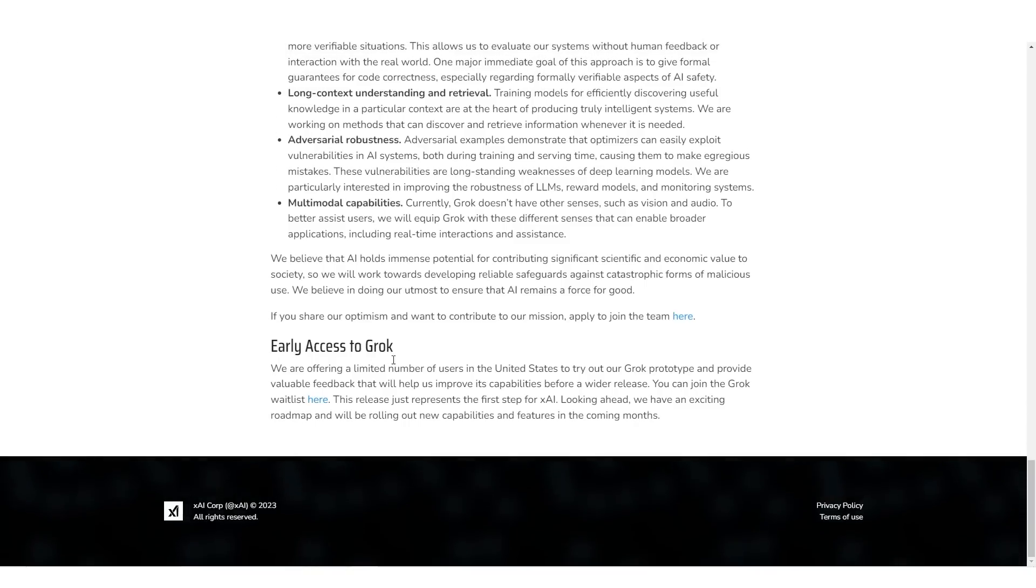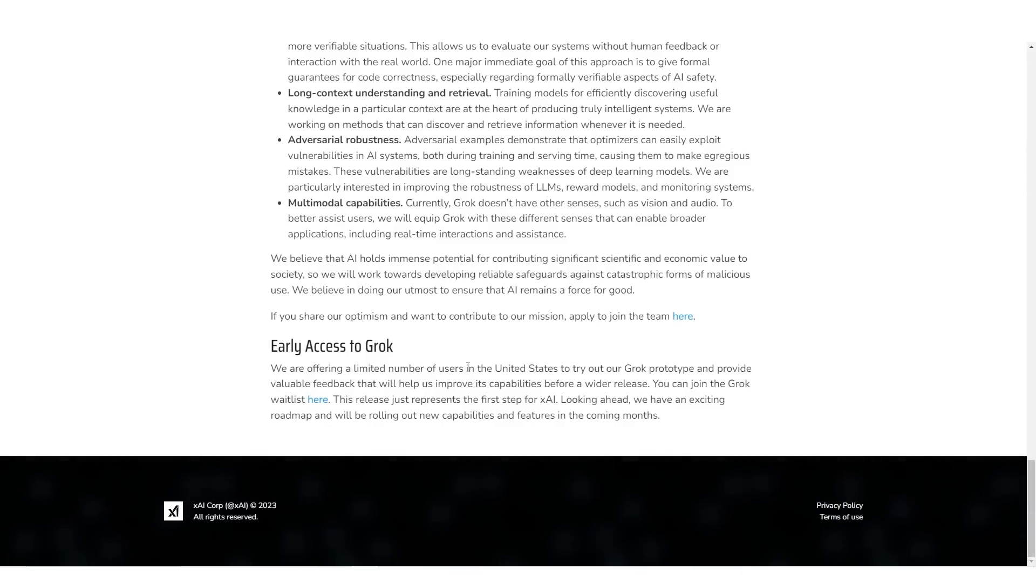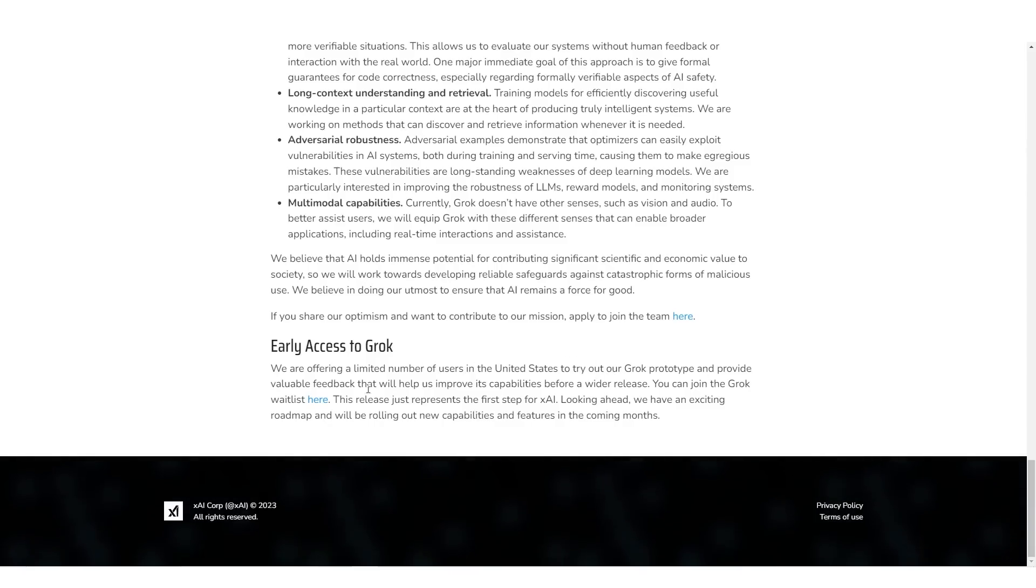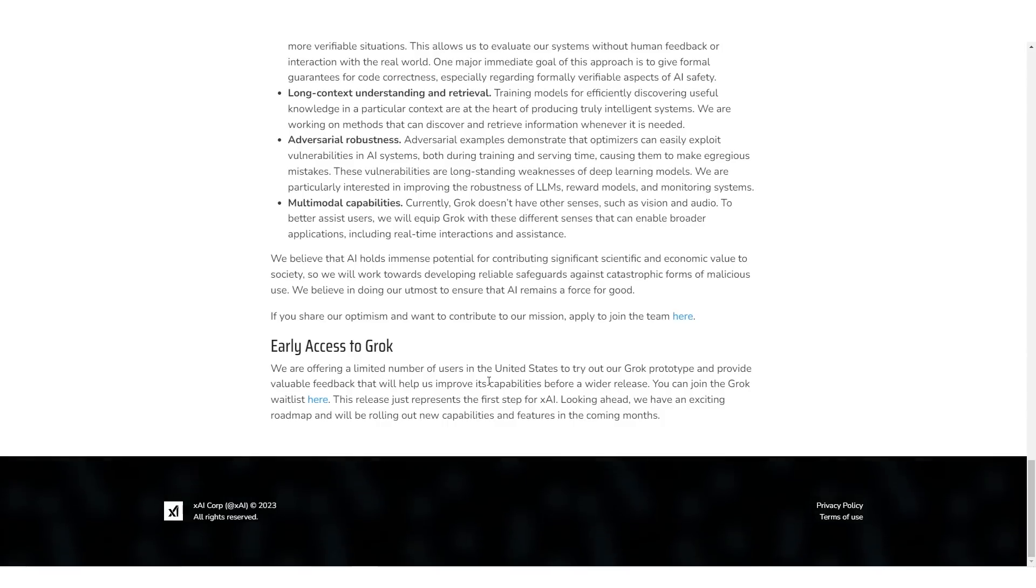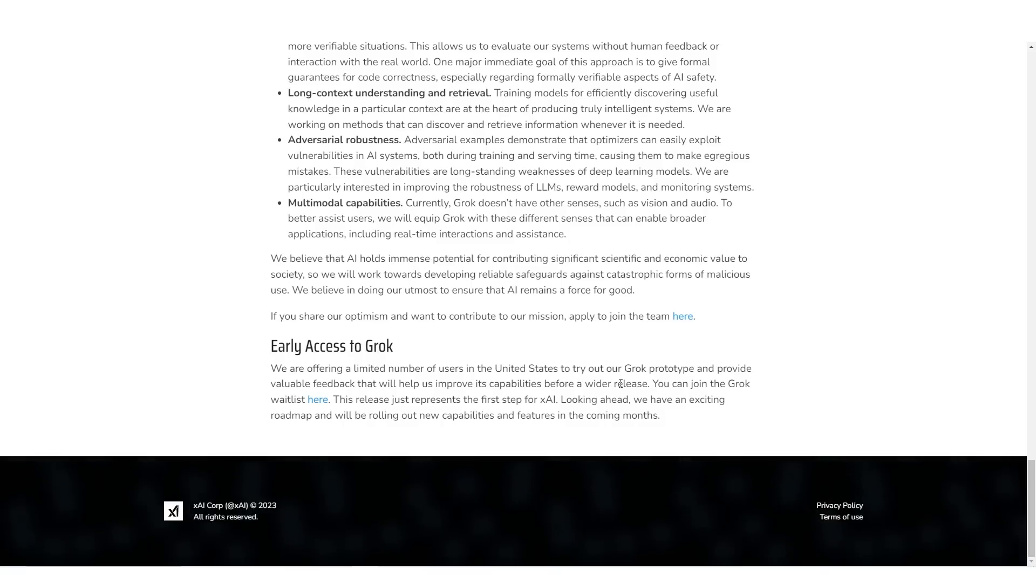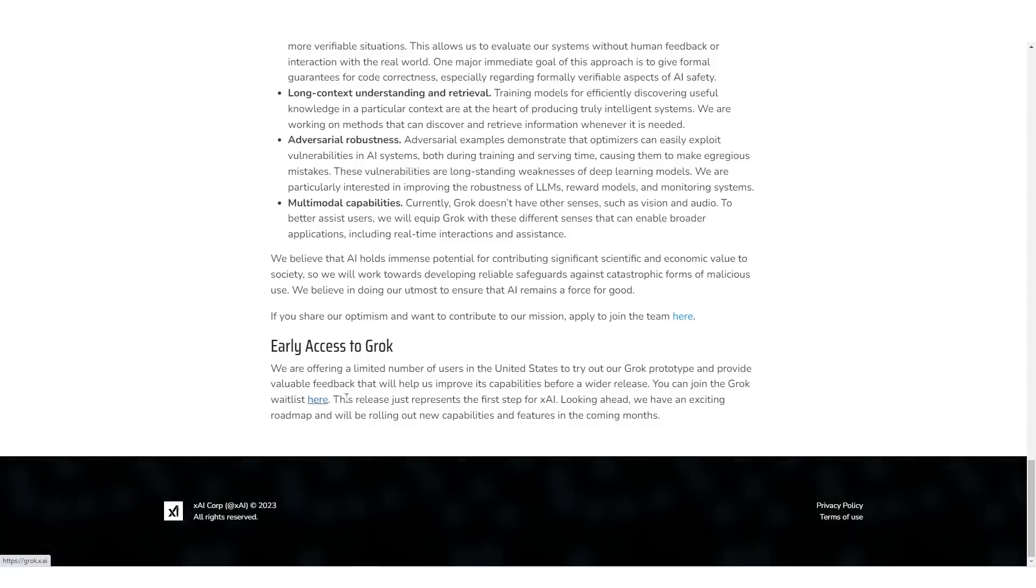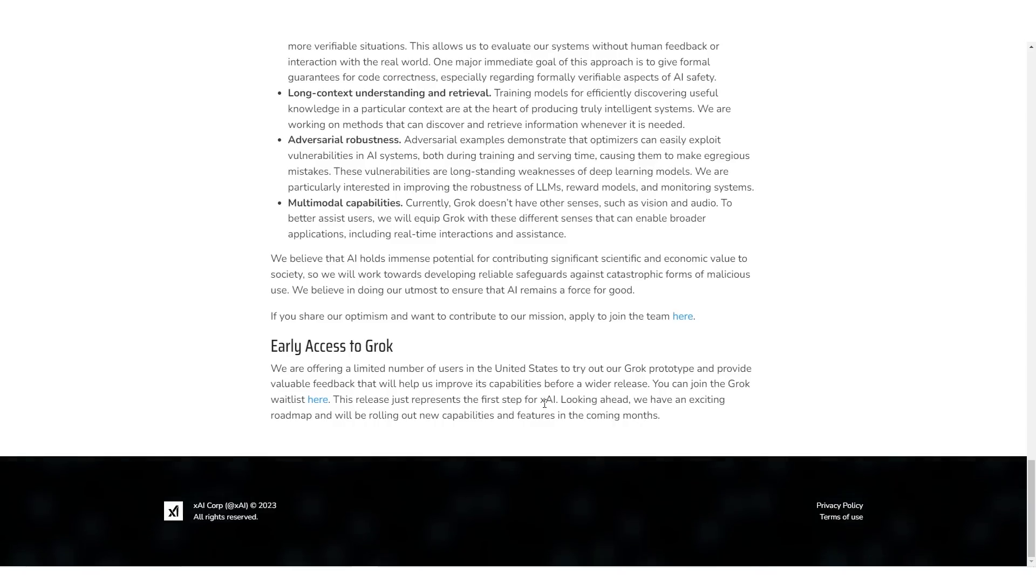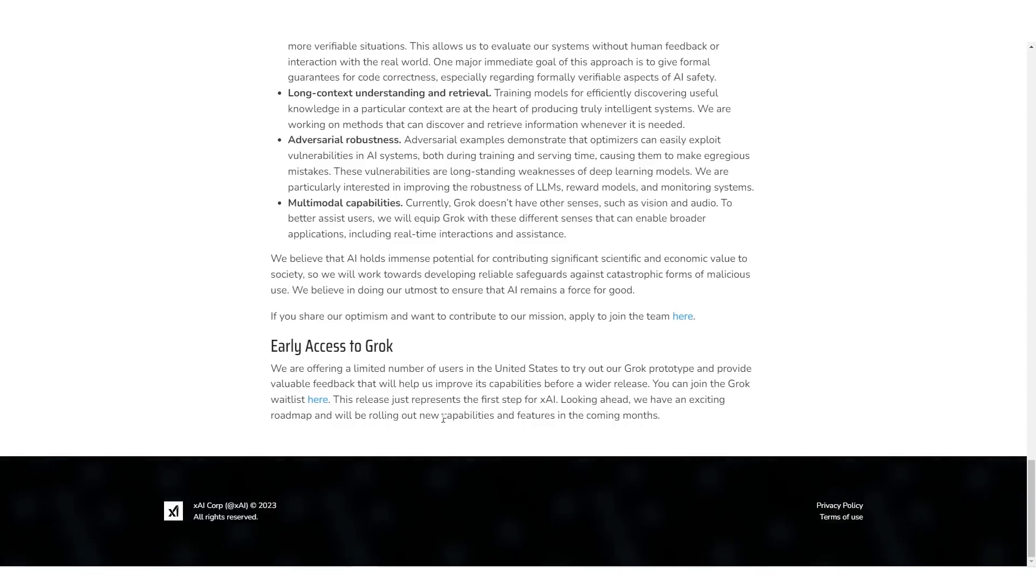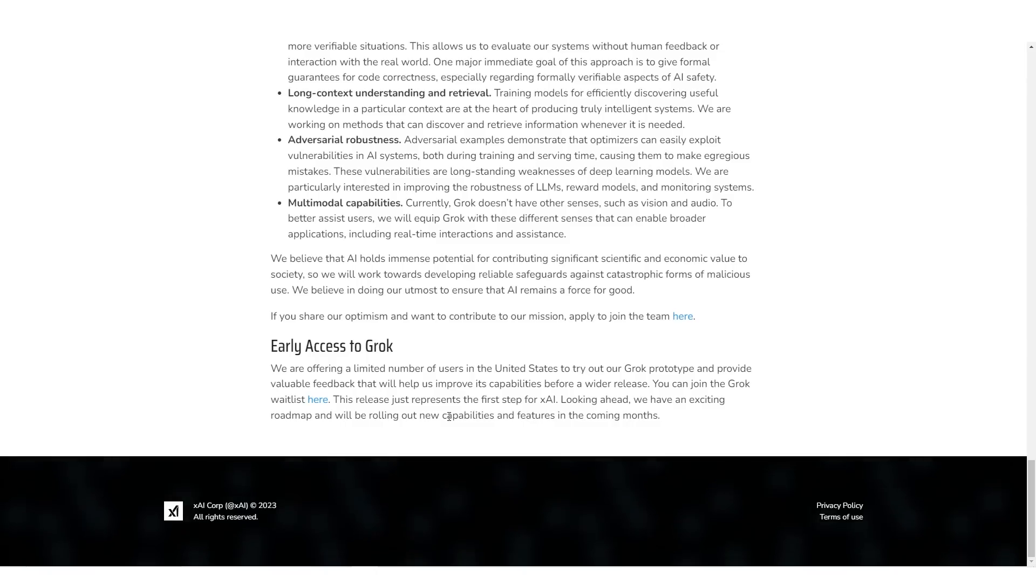But for those of you who do want to sign up and potentially get beta access, if you do scroll down on the webpage all the way to the bottom, it says early access at Grok. We are offering a limited number of users in the United States to try out our Grok prototype and provide valuable feedback that will help us improve its capabilities before a wider release. You can join the Grok waitlist here. And looking ahead, we're going to have an exciting roadmap and we'll be rolling out new capabilities in the coming months.